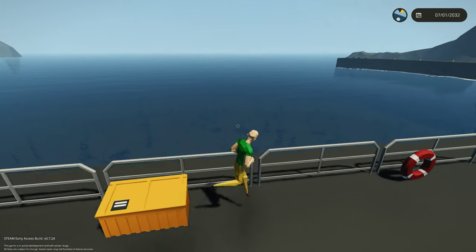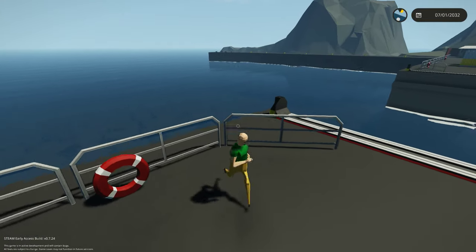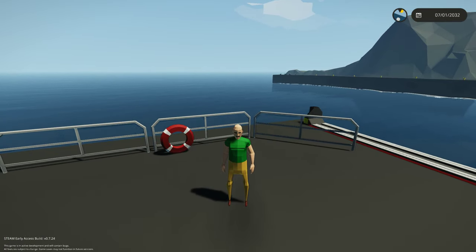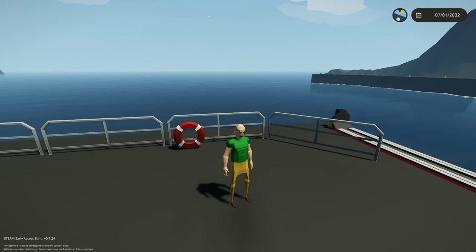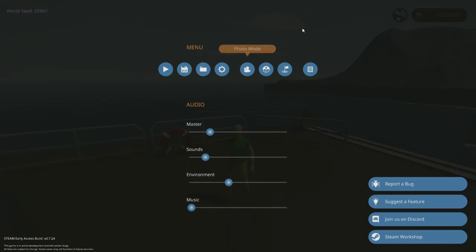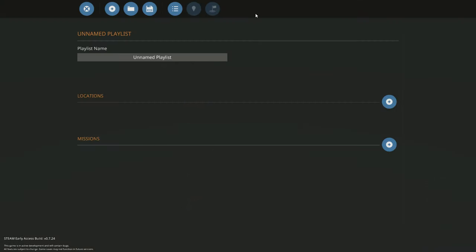Technically, now there's an easier way to spawn them in using the mission editor, so you can guarantee yourself some sharks, some big ones. So we're going to mission editor.